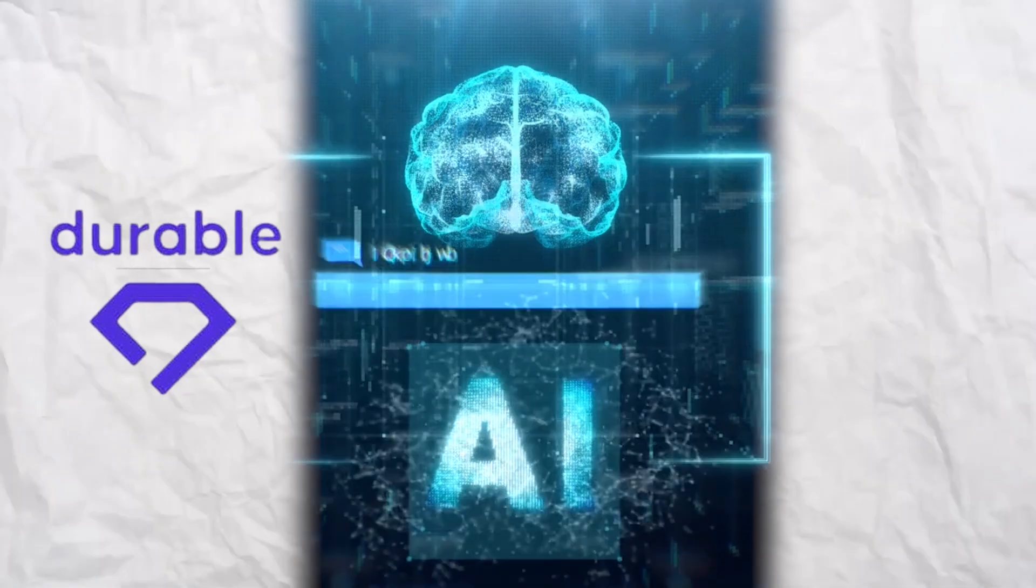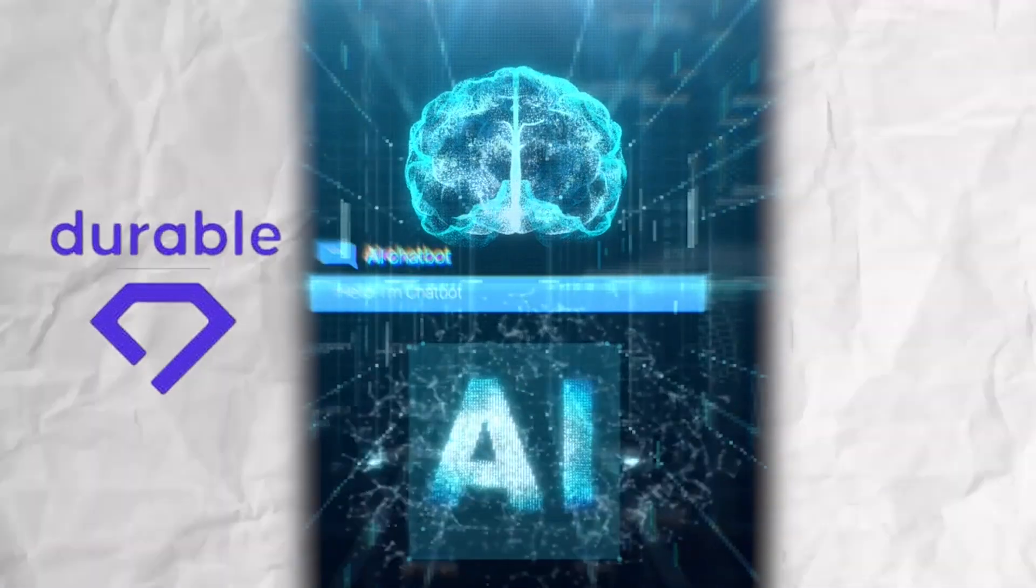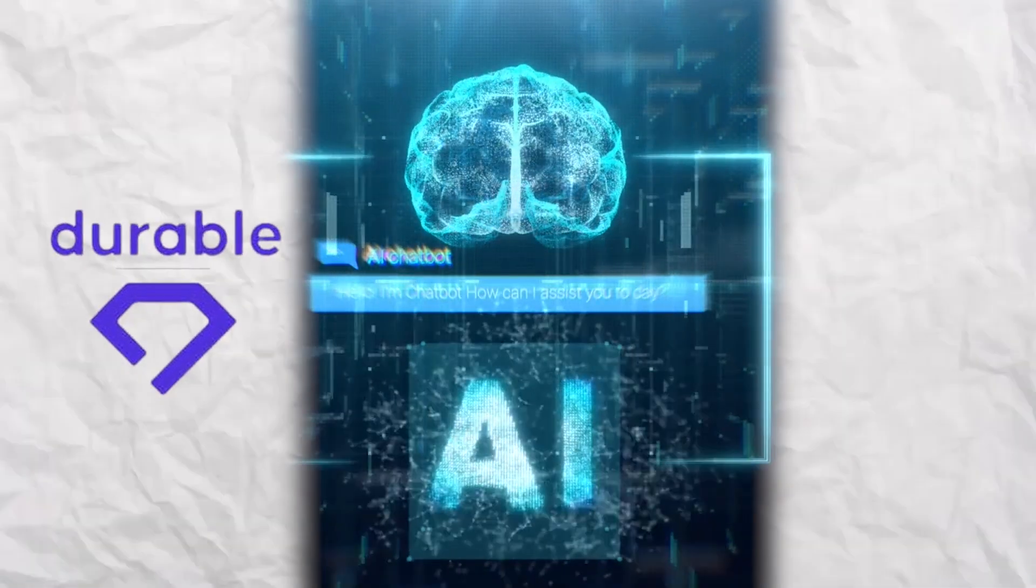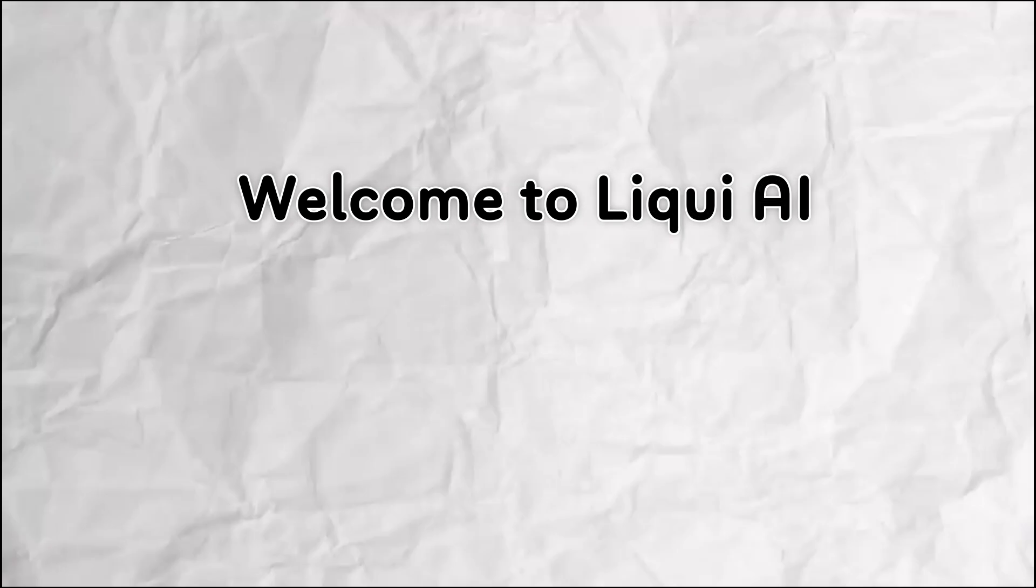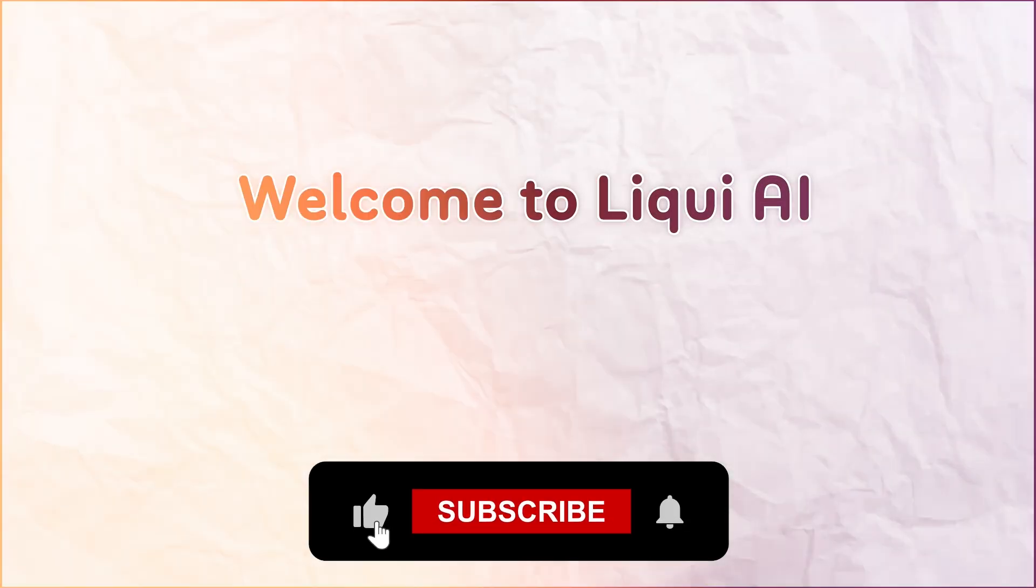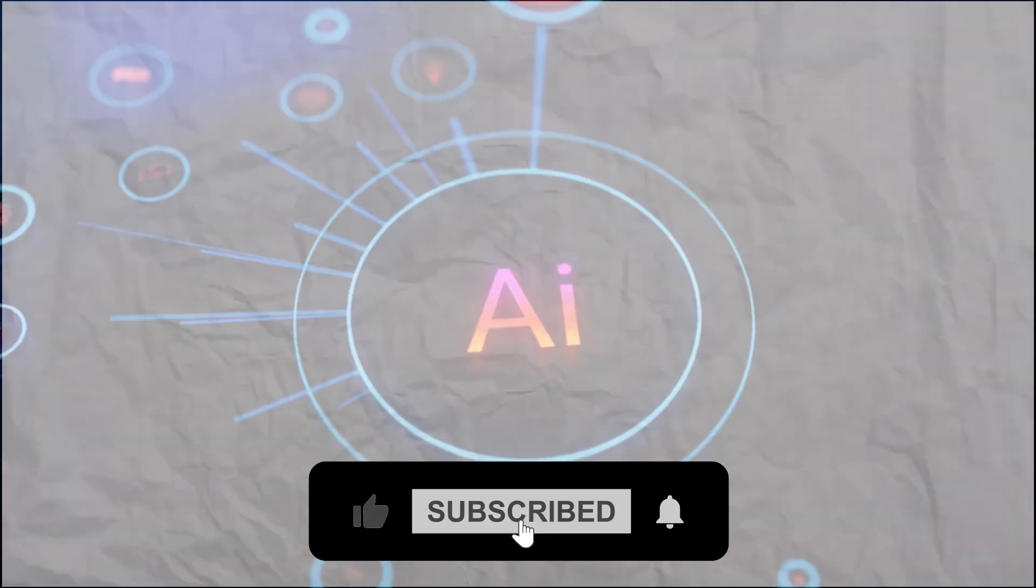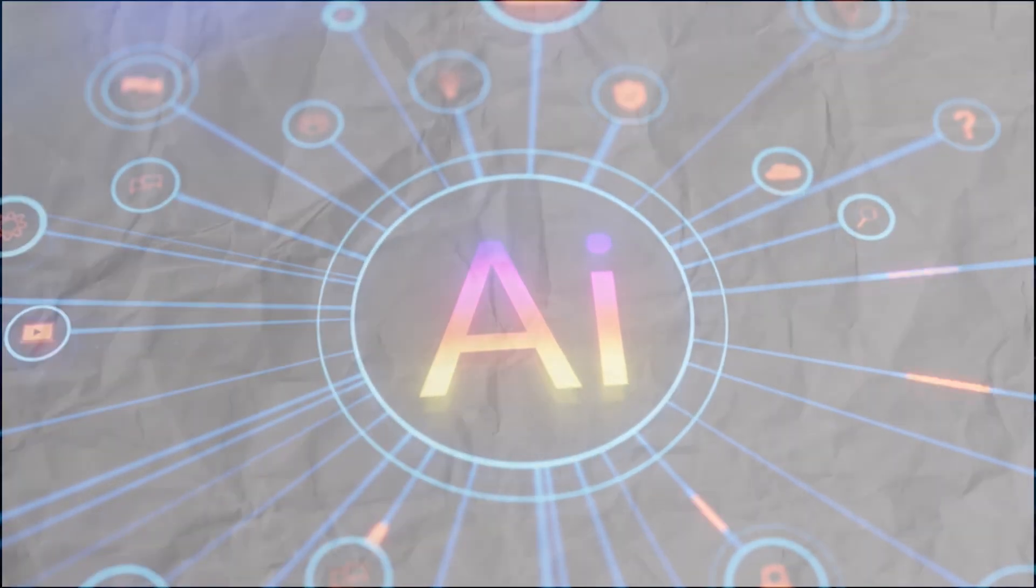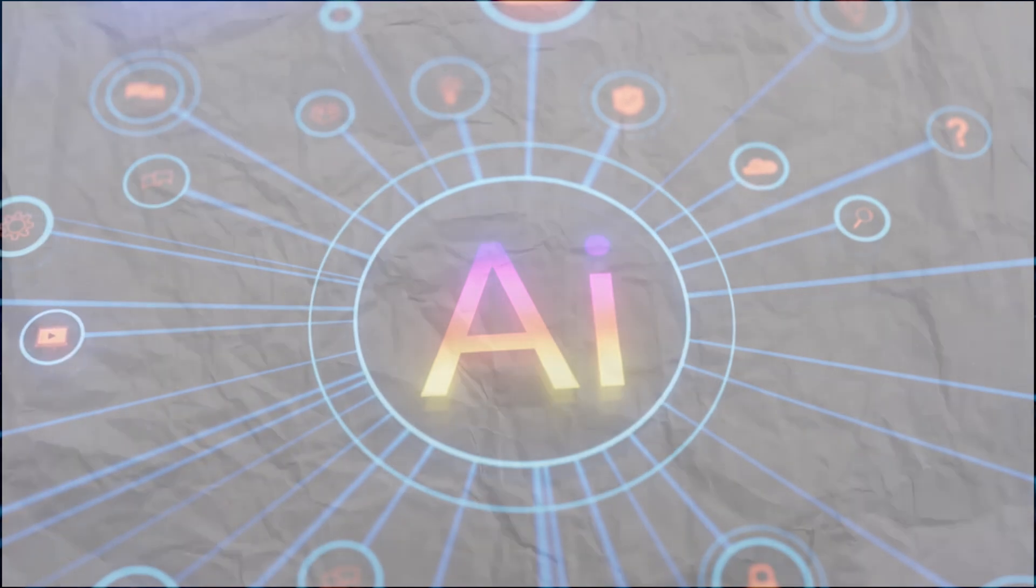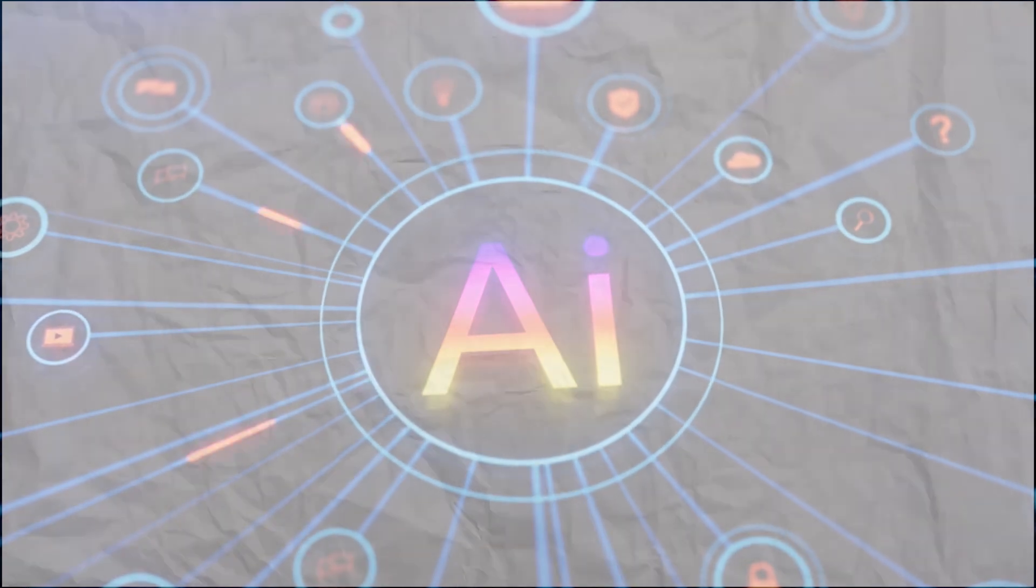This is Durable, the AI website builder that does it all for you instantly. Welcome to Liqui AI, your go-to channel for discovering powerful real-world AI tools that help you move faster and smarter.